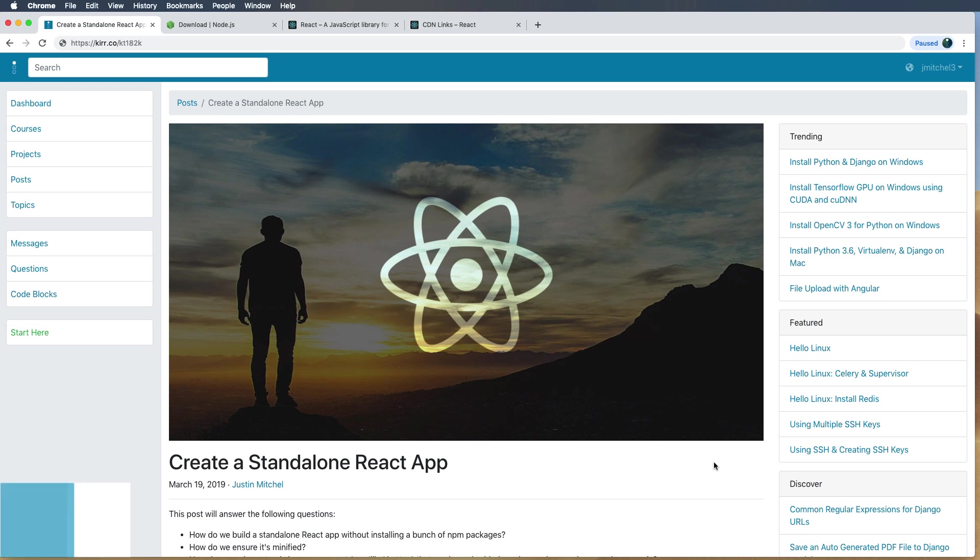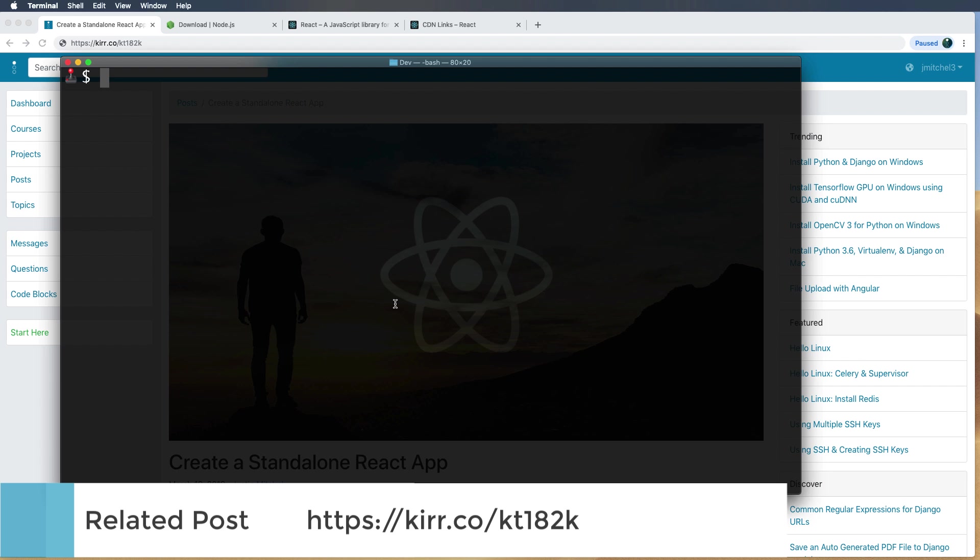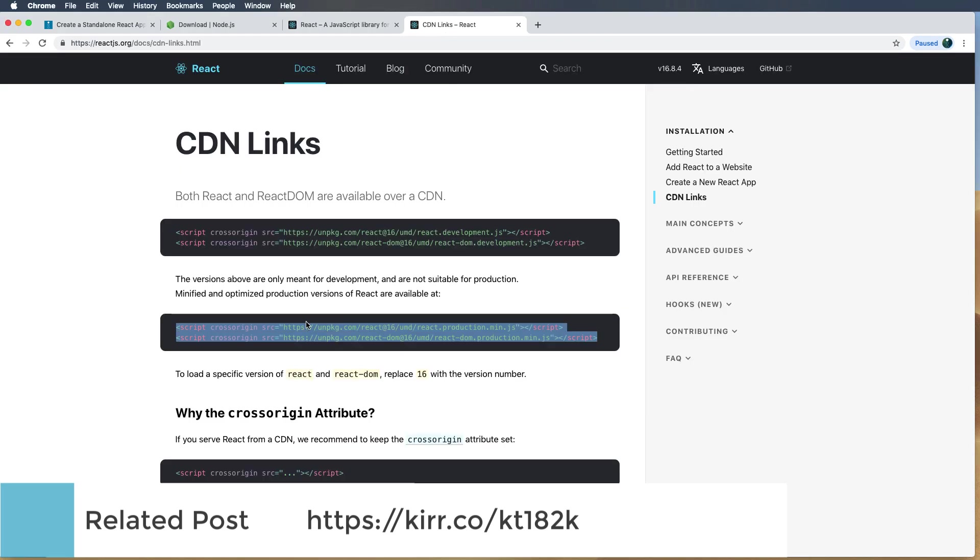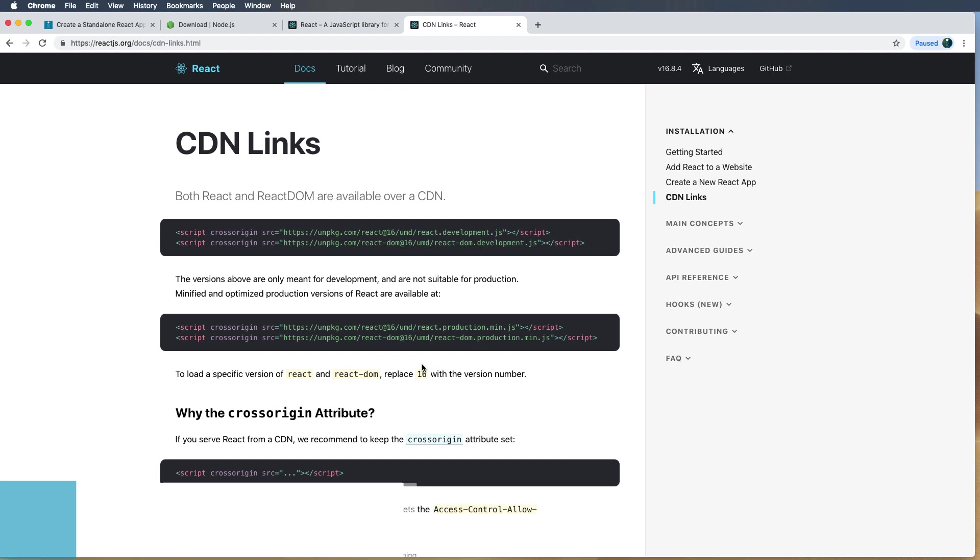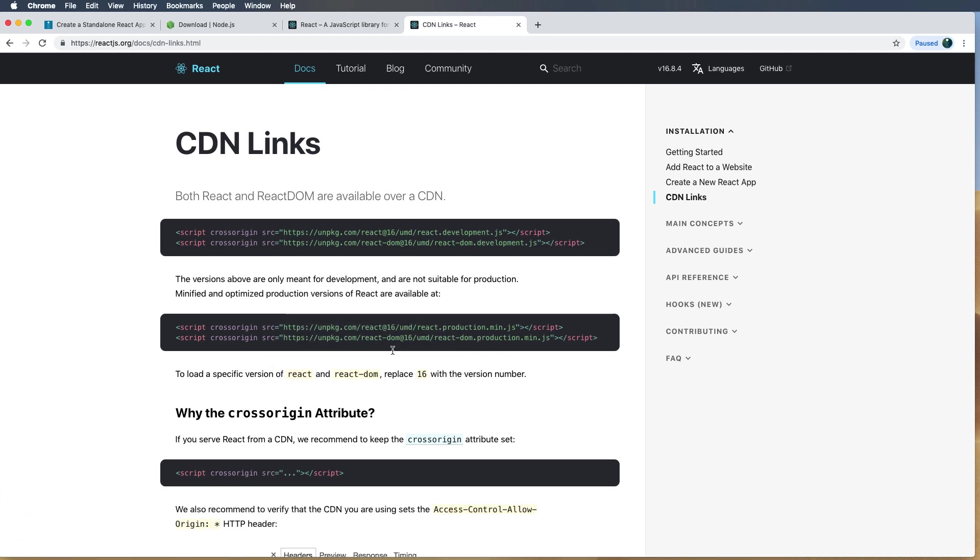Let's go ahead and create a standalone React app. What that means is we're not going to use npx create-react-app. Instead, what we're going to use is the React CDN. So we're going to use the React and React DOM script files separate from our actual React project, and I'm using React 16. But this method should still work for the foreseeable future.